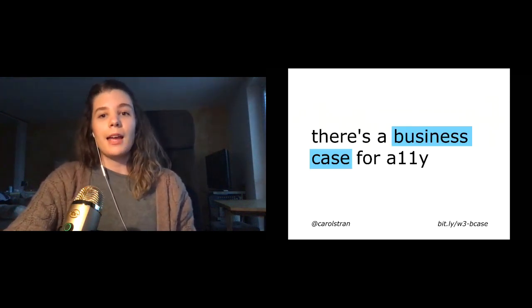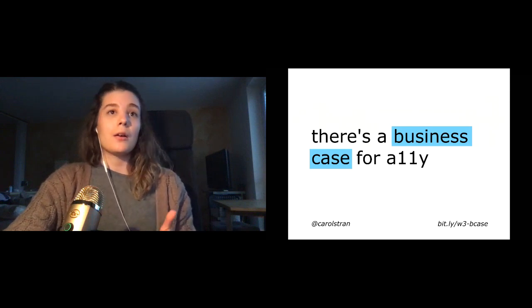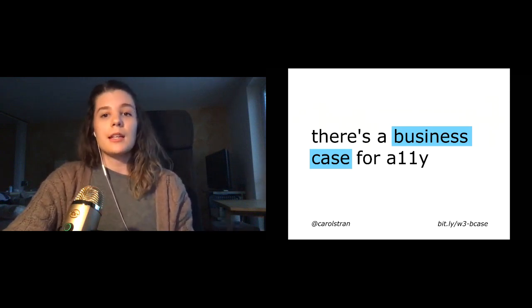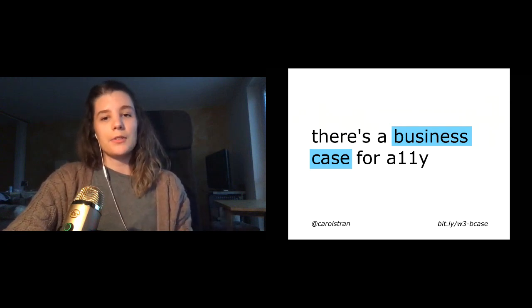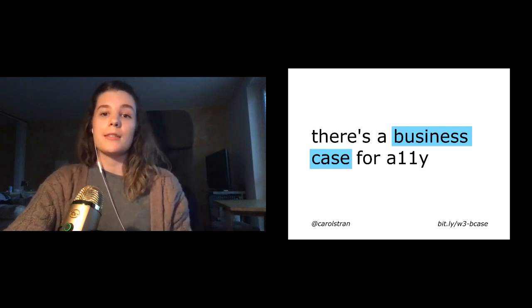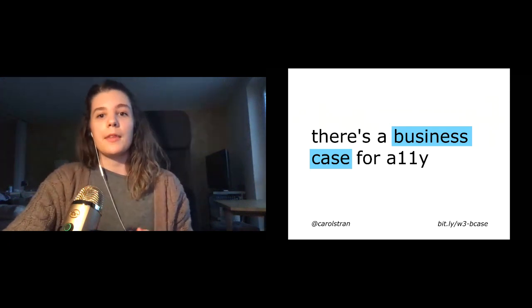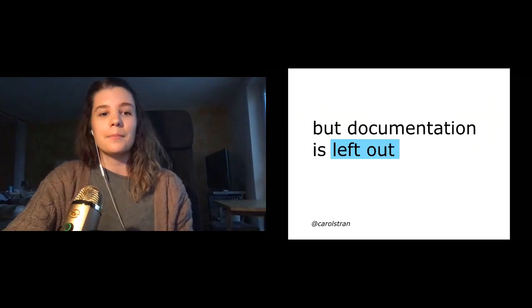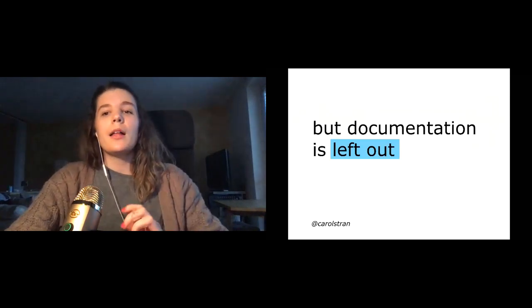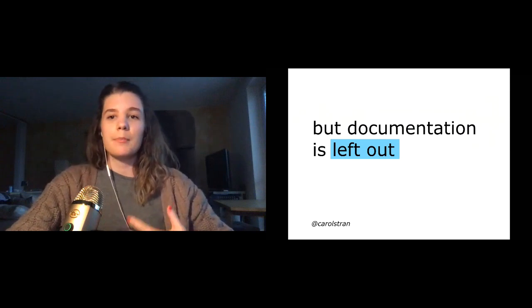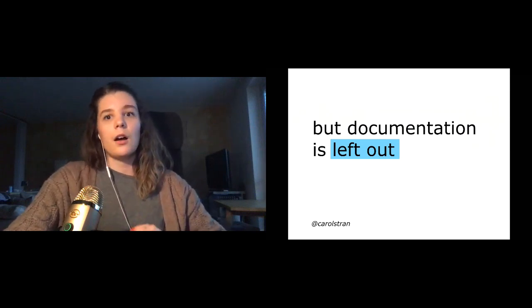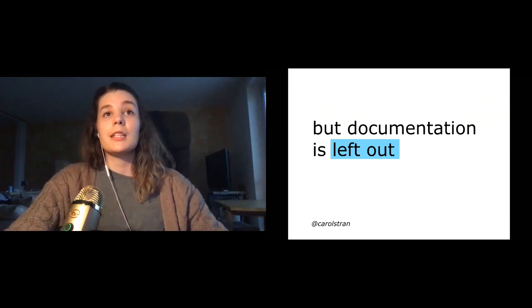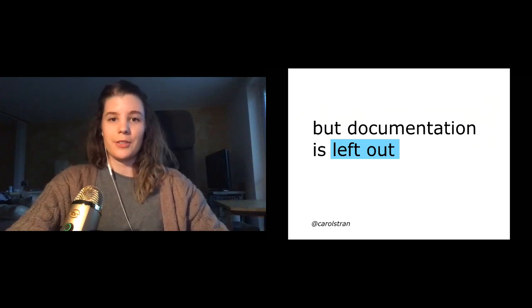And fortunately for us, there's a strong business case for accessibility. Studies show that accessible websites have better SEO and usability. They encourage positive coding practices and help us comply with any legal requirements regarding accessibility online. But the thing is, while a lot of people have realized this benefit for their products, it often ends there. Documentation is left out of the conversation.